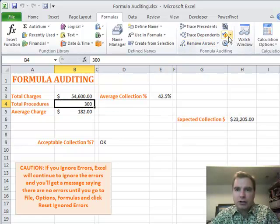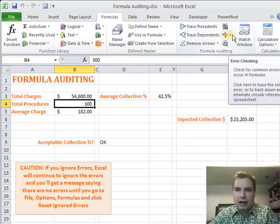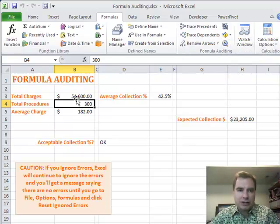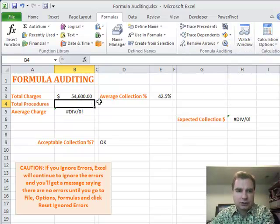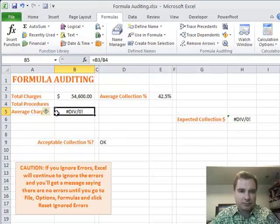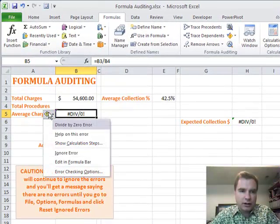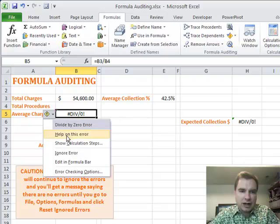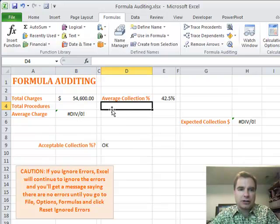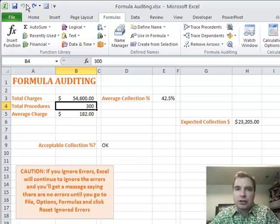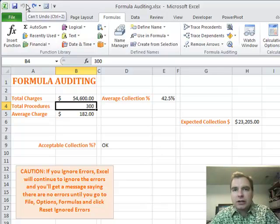So I wanted to show you error checking and trace error, and especially this green warning with, when you click it, it'll show you the type of error. It'll give you some help, show you some calculation steps, and help you get to the bottom of the errors in your spreadsheet. That's what I wanted to show you in Excel video 198.